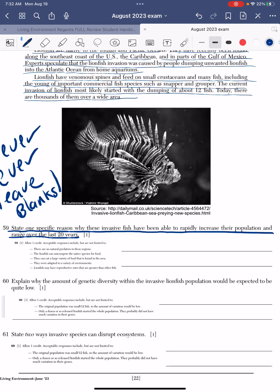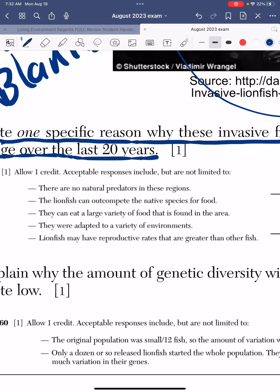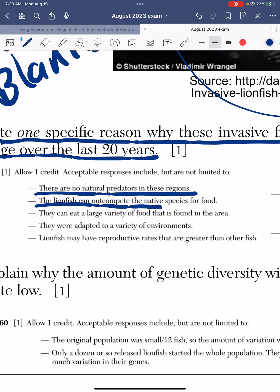The reason why invasive species can survive is — the main reason we always teach — is that they don't have any predators. They're not from the area, so they don't have any predators and they don't have any competition. There are also other things you can say. As stated, there are no natural predators in this area, so they don't have anyone hunting them. Especially with those venomous spines, they have a natural protection.